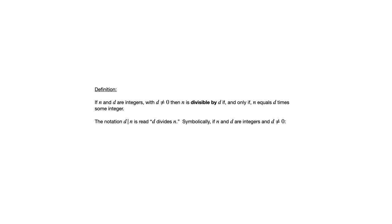So be careful. That notation where you've got d with that vertical line and then n is really a statement by itself because it's saying that d divides n. So it's describing the relationship between those two integers.